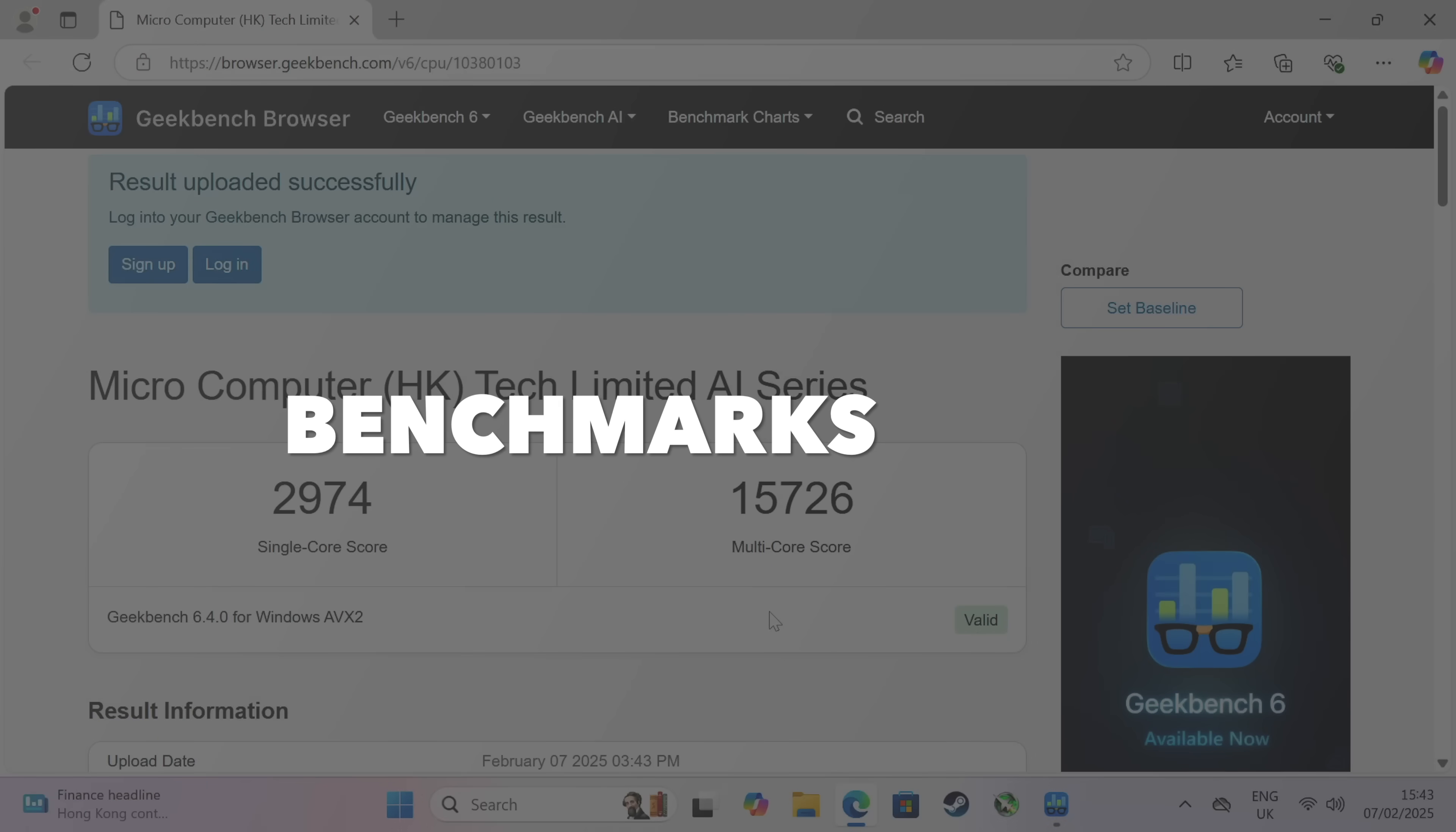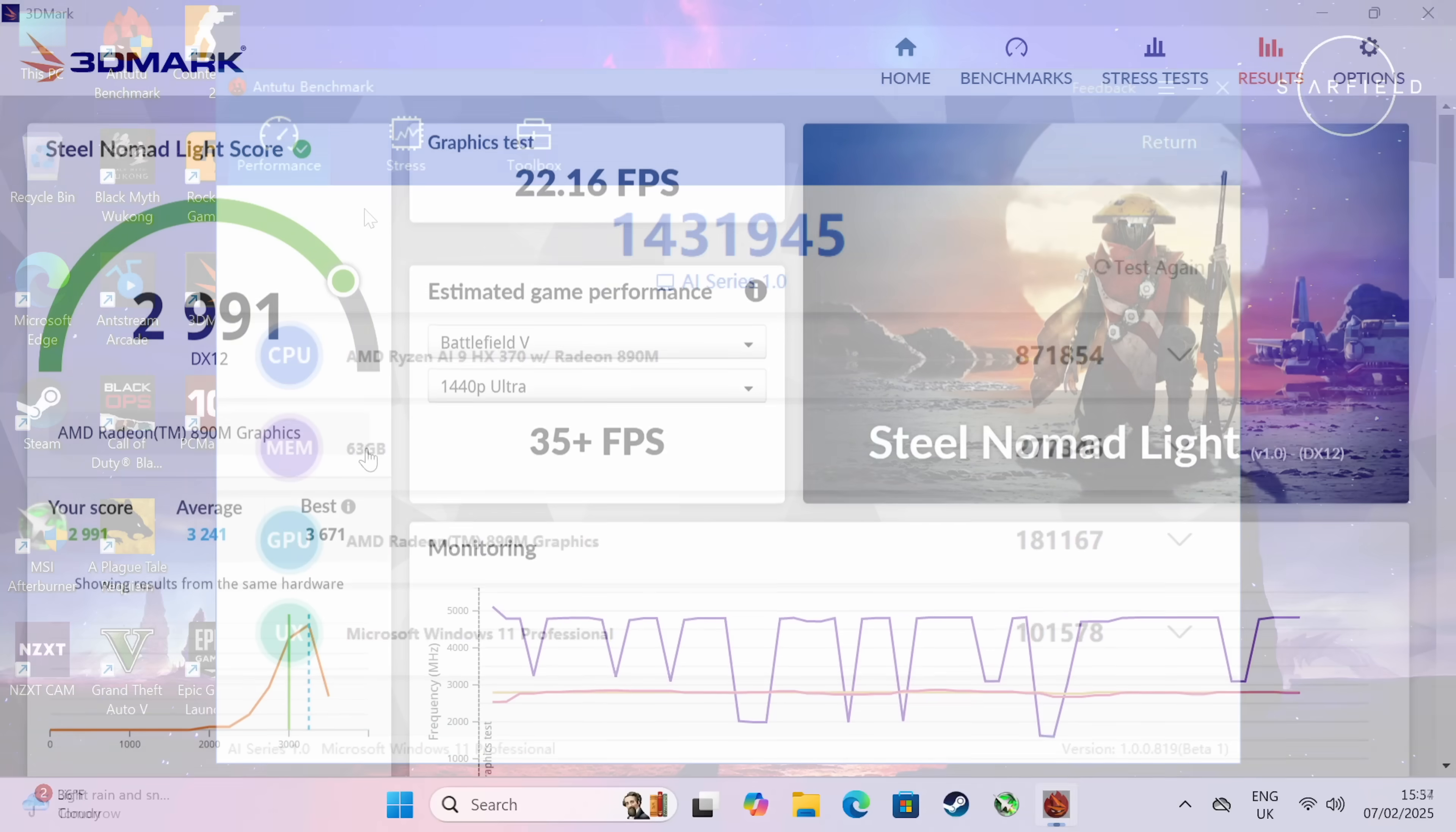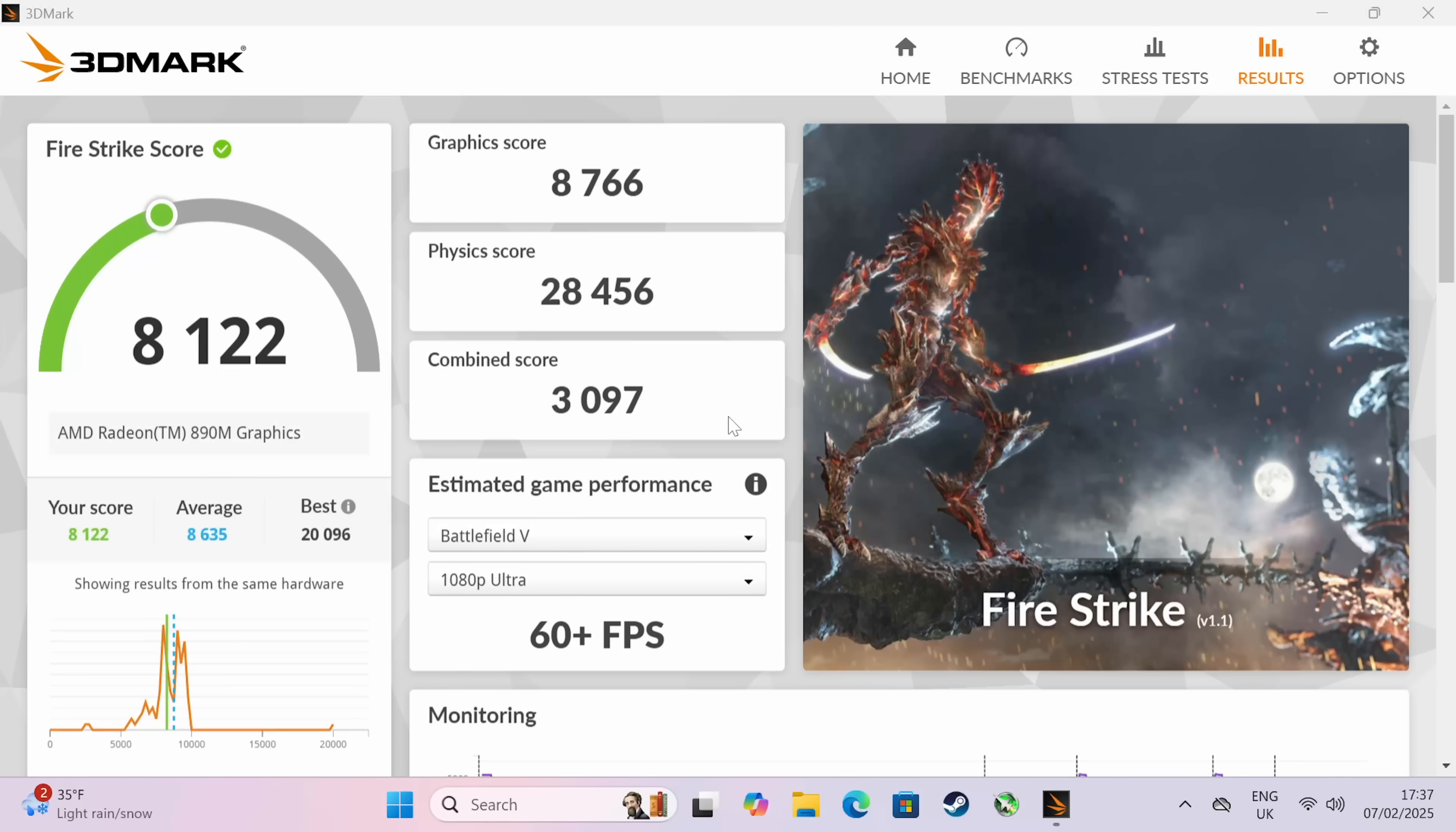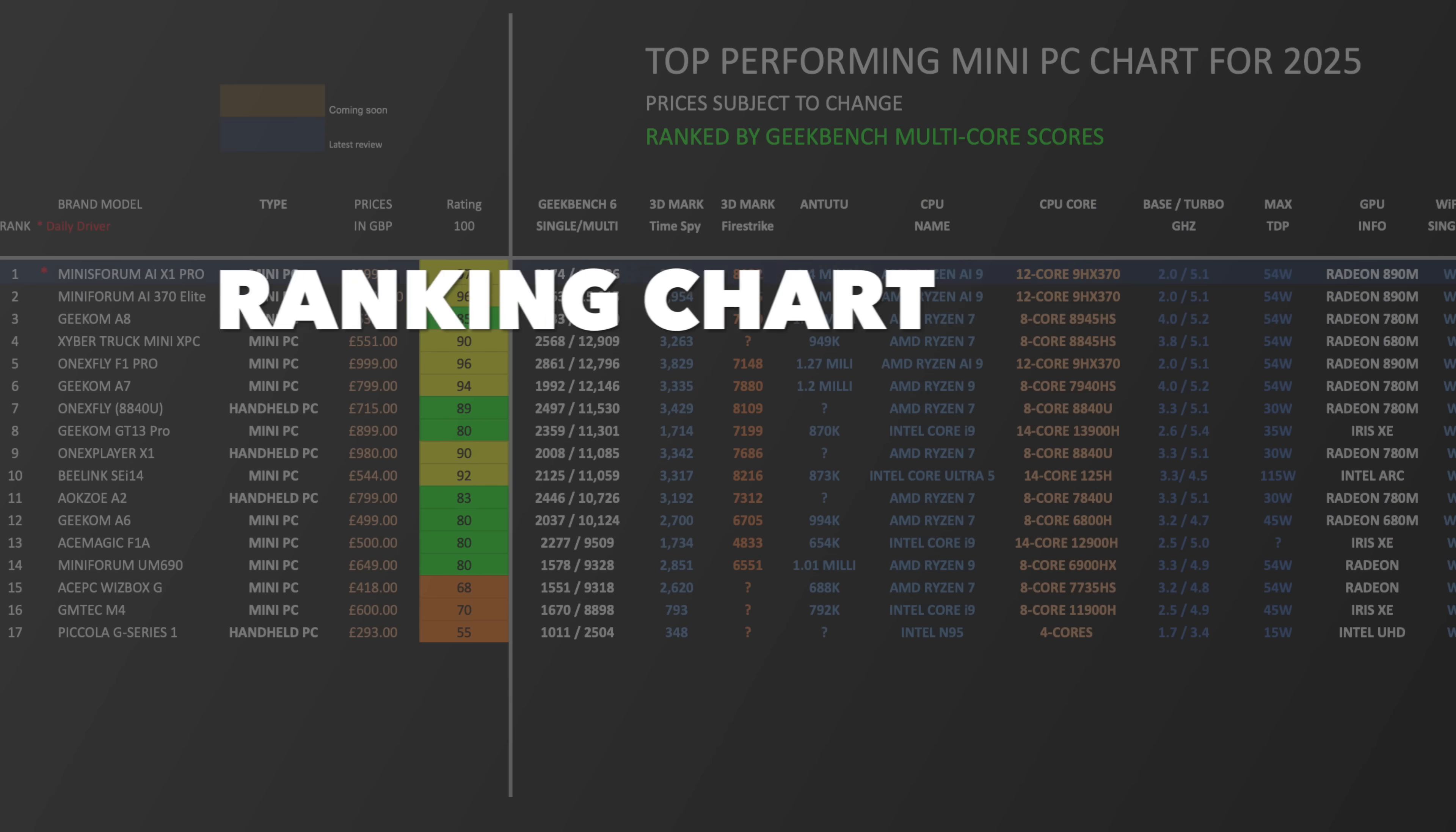That brings us to our benchmarks. Beginning with Geekbench single core score of 2974 and multi core score of 15726. In the Antutu benchmark test we have achieved 1.4 million. On to 3DMark Steel Nomad Light score 2991 and in Timespy we've achieved 3500. 3DMark Fire Strike score we've achieved 8122.